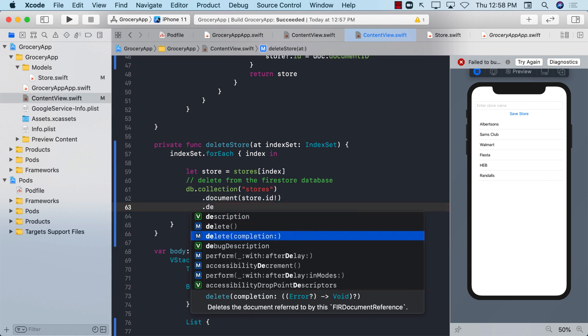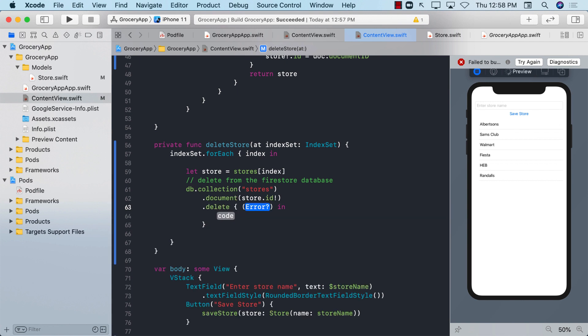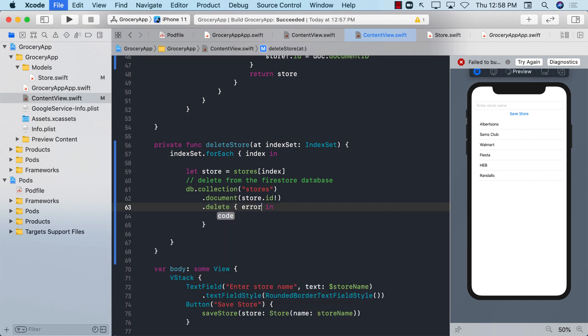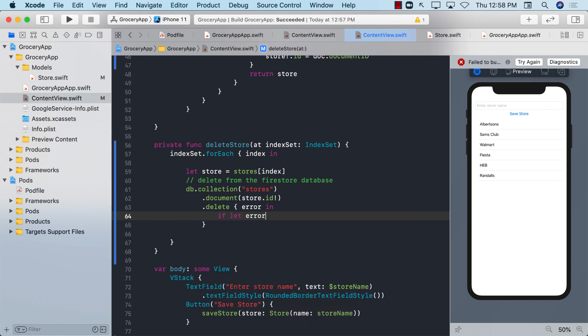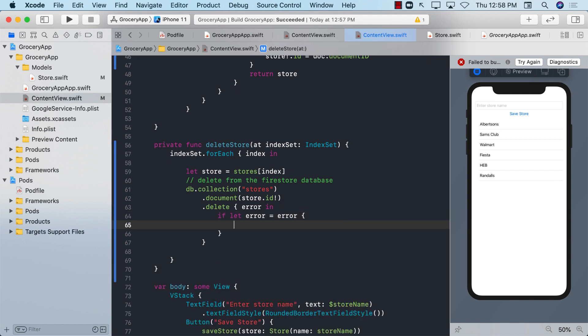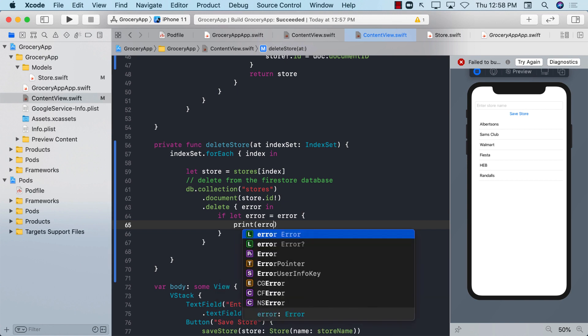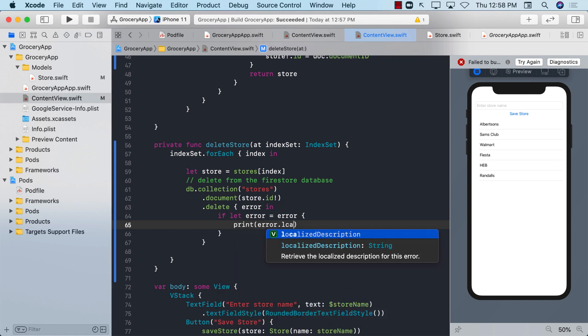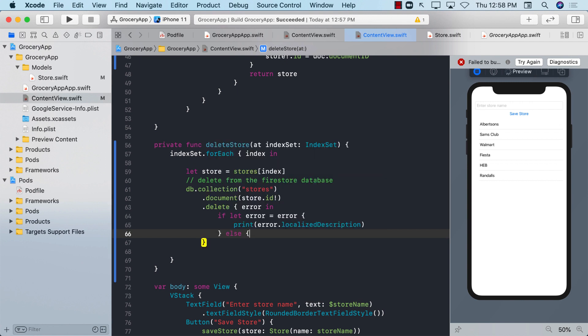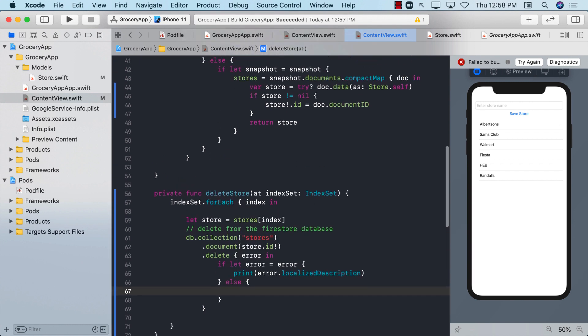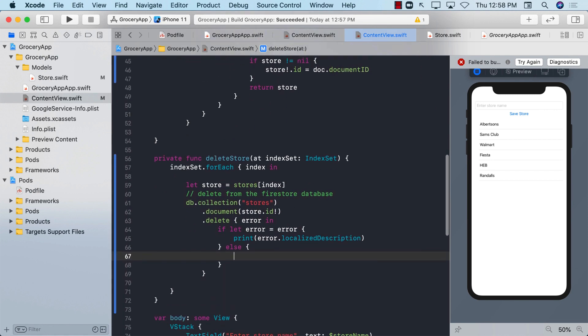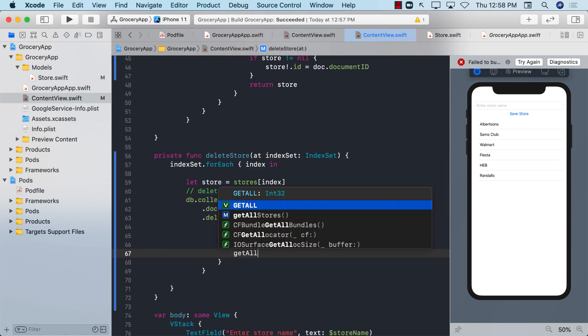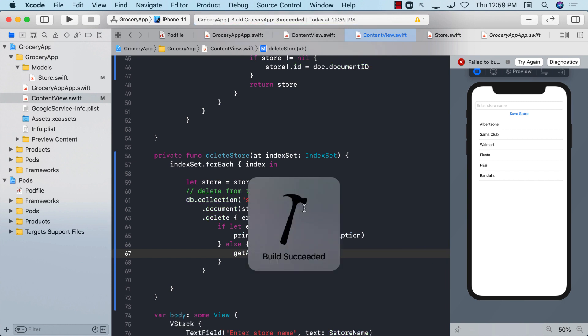And that completion handler is going to give you access to the error. So error in something. If let error equals to error, meaning if the error exists, then we are simply going to go ahead and print out the error. Else if it does not exist, then probably we want to refresh the list. So get all stores. Get all stores. Perfect.